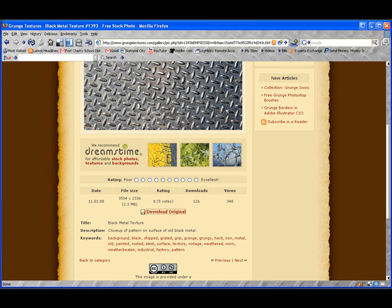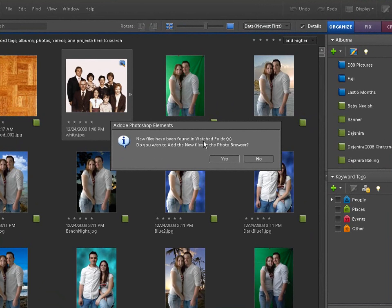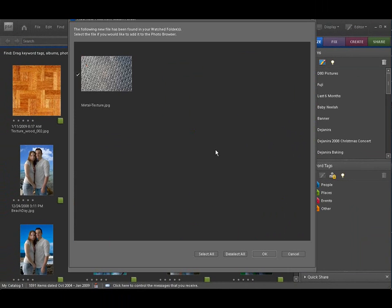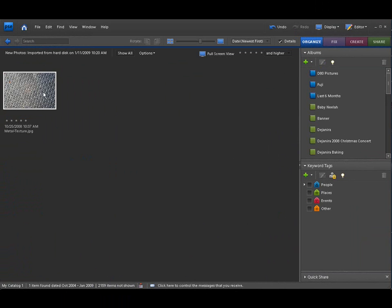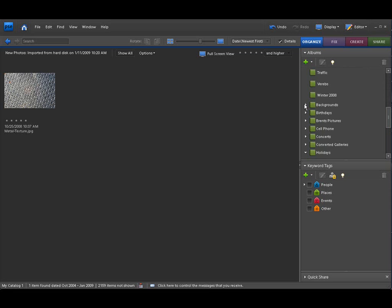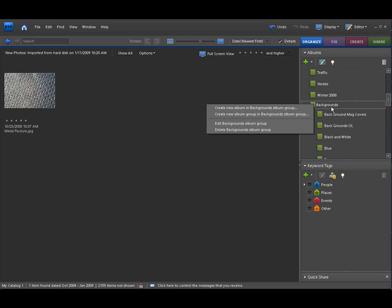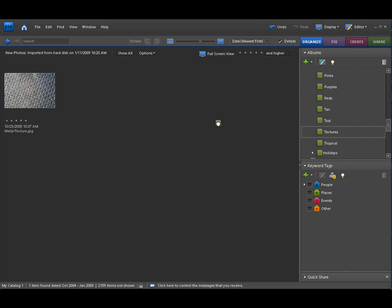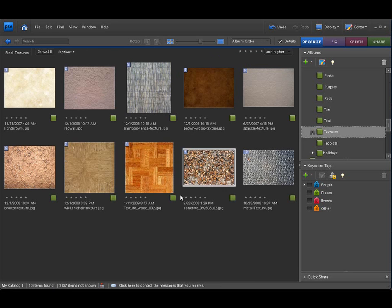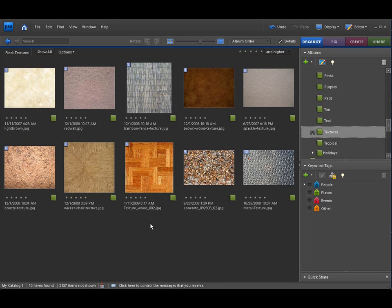Now with that saved, we're going to open our organizer so we can put it into an album to find it easily. The organizer says new files have been found — it probably just found that texture. Click OK and there's our texture. We're going to import that texture. I went to my albums, and under the album we call backgrounds I right-clicked and created a new album called textures. Click on textures and drag it over to add it to our textures album. It's a texture because it has a little bit of depth to it — that's what makes it a texture, not just a normal background.